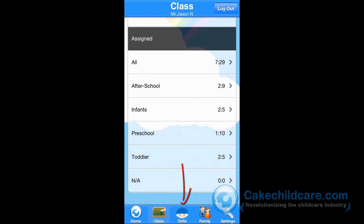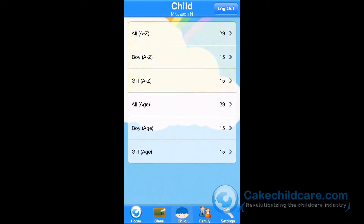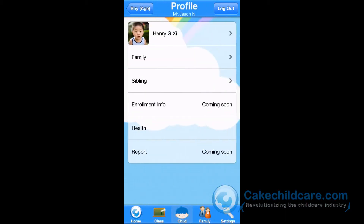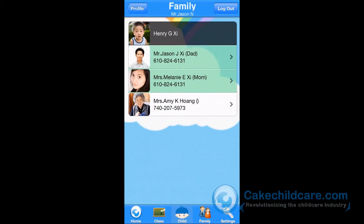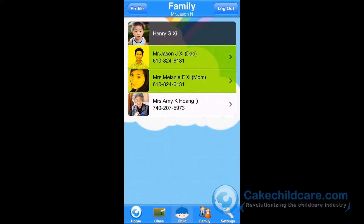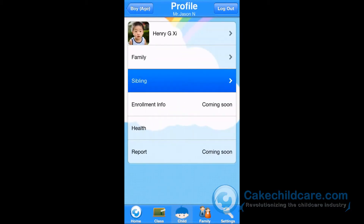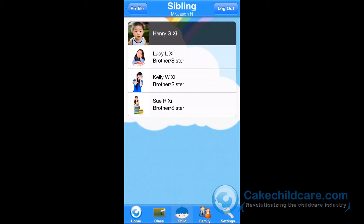Let's go back to the Home area so we can look under Child. We have listed the children alphabetically, by age and gender. By selecting a child, you can look up the child's profile easily and who the parents are and authorized persons. You can also look up who are their siblings.